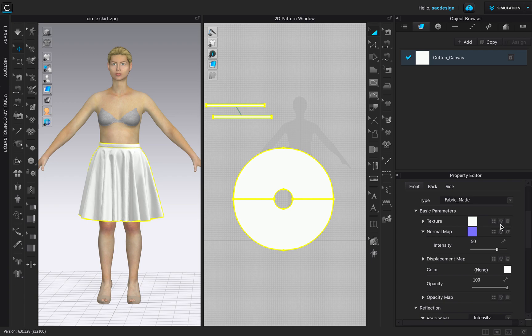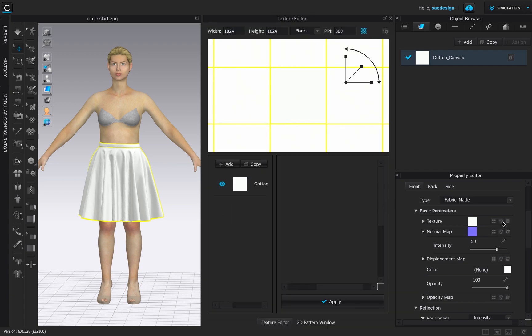There's a secret little paintbrush icon — it's kind of small, it's the one right in the middle. Click that one time. What just opened is called the Texture Editor. Right now we just have cotton fabric, and that's fine — we're going to leave that. But we want to add a polka dot.